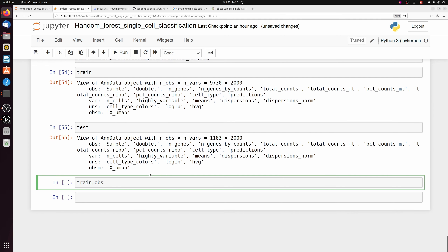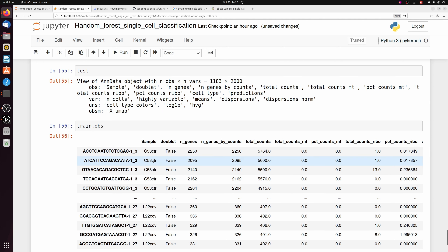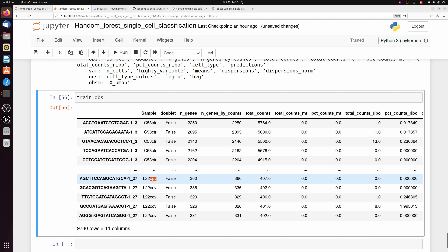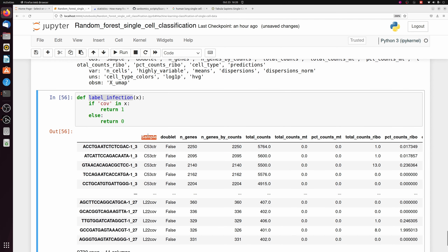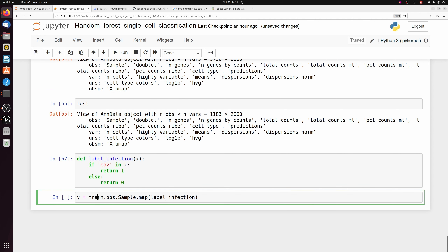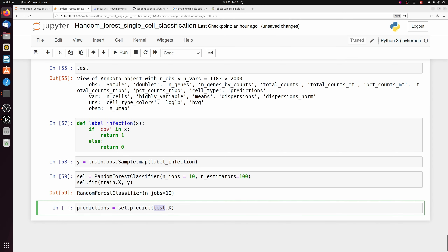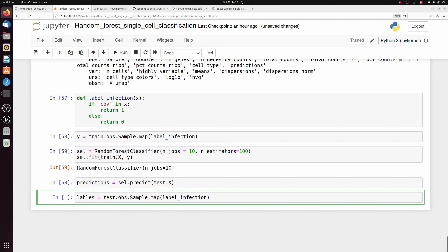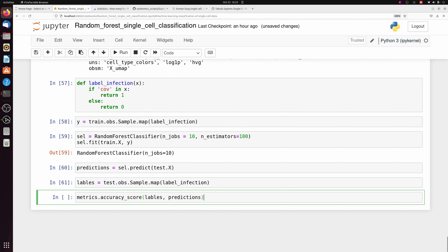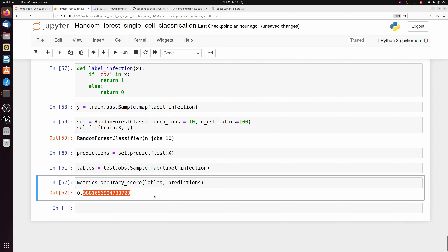I'll make a labeling function called label_infection: I pass the sample column, and if 'COV' is in the sample name it returns 1; control samples get 0. I use this function to label train, then train the random forest classifier like before — initializing, passing train.X and Y labels. After training, we pass test.X to get predictions, get ground truth labels using label_infection on the test sample column, and compute metrics.accuracy_score. We get about 98–99% accuracy.